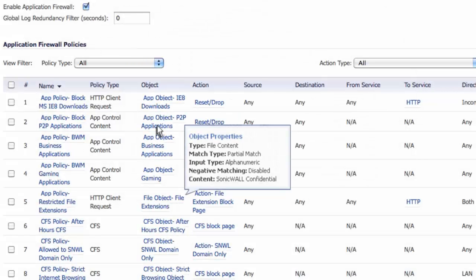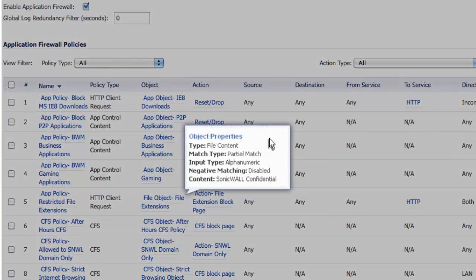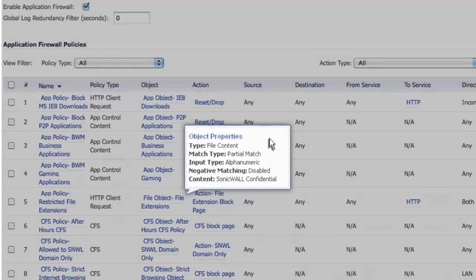Threats detected in specific application flows are also reported. And data leakage prevention rules can be easily created. For example, files containing confidential watermarks can be identified and withheld before they leave the corporate network.